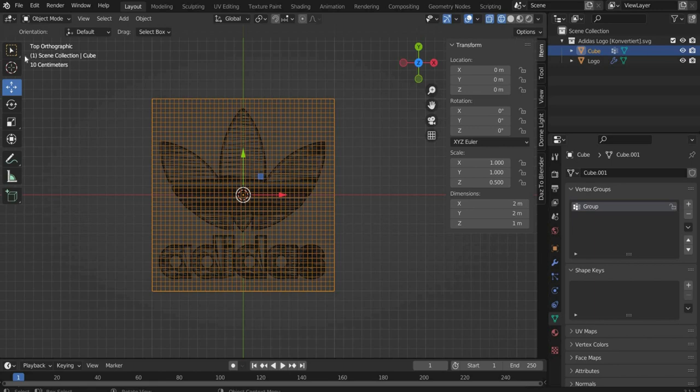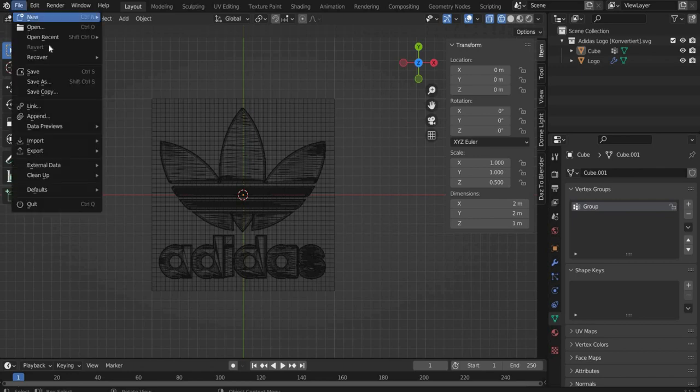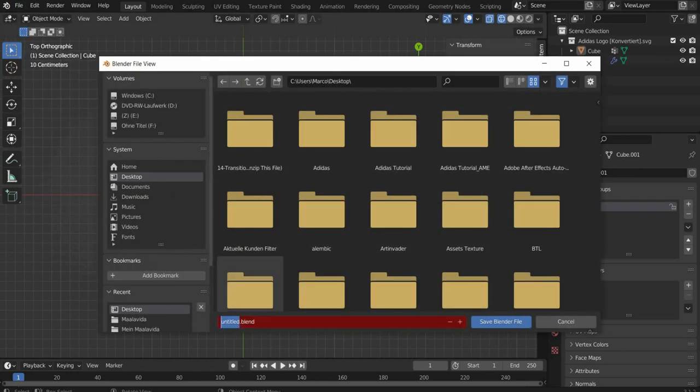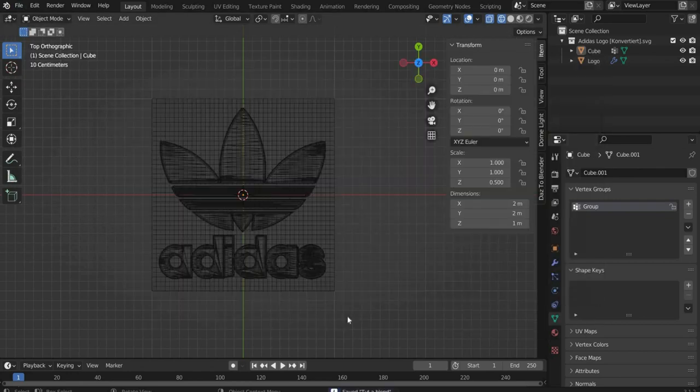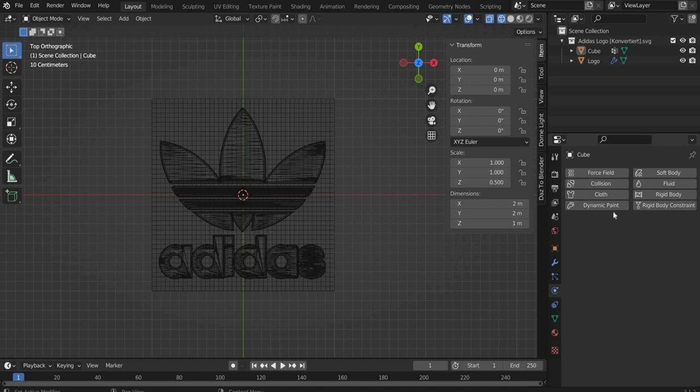Now we work with Physics. It's best to save your settings now and then. It can be that your computer crashes. Select the cube and go to Physics Properties. There select the cloth tag.